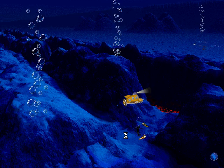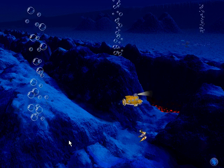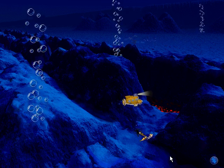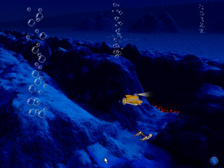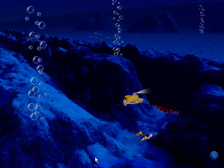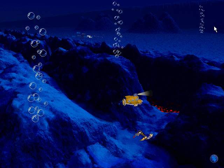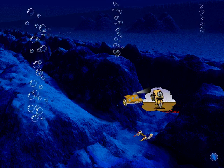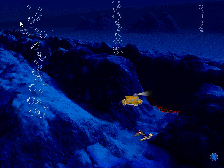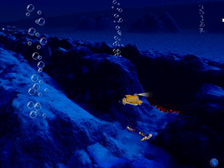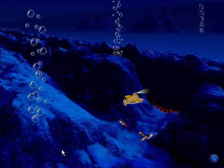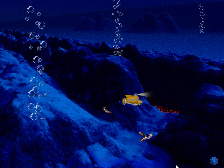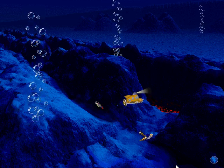First things first, class. Who can tell us about plate tectonics? According to my research, the surface of the Earth is made up of round, flat pieces called plates. These plates fit together like the pieces of a giant jigsaw puzzle.